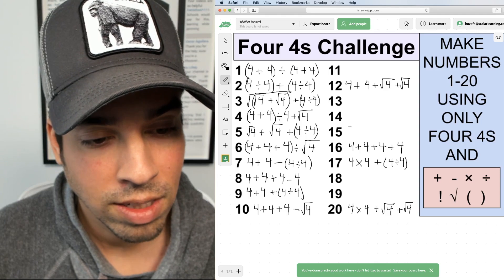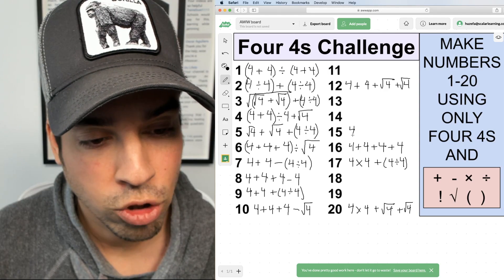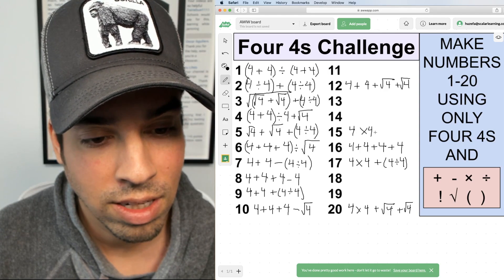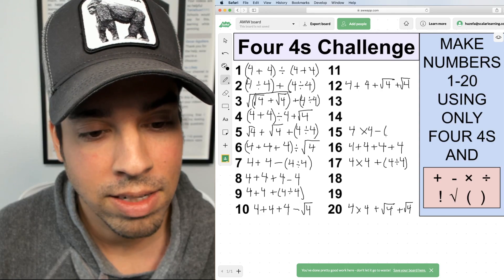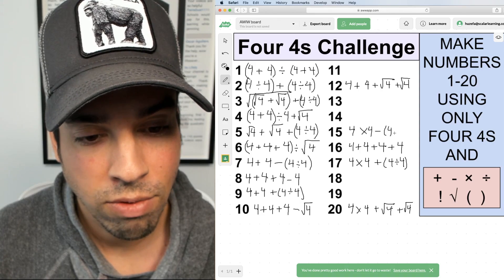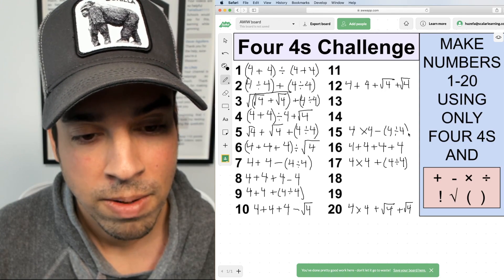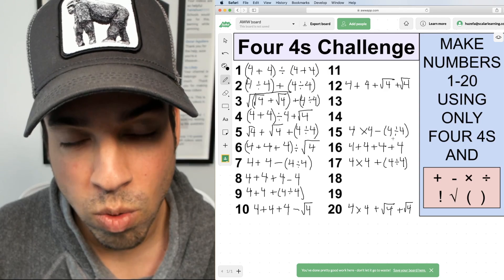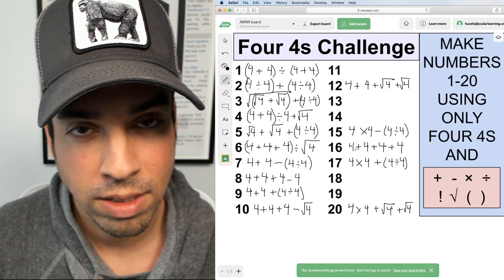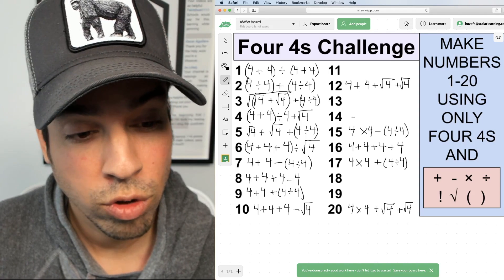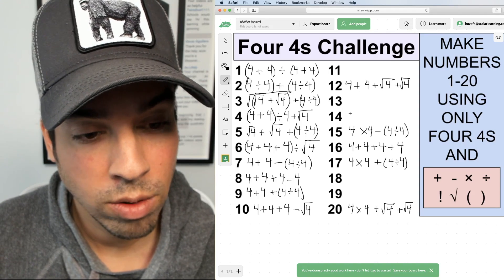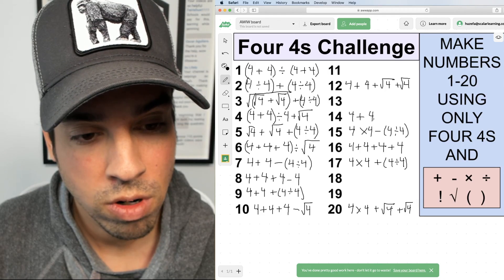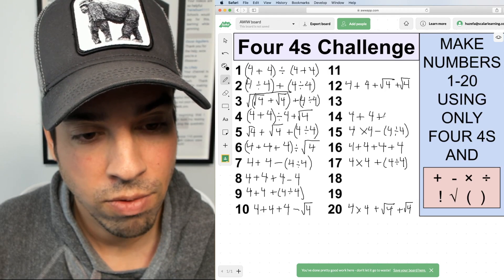For fifteen, I'll do the same as seventeen but use subtraction instead: 4 × 4 − (4 ÷ 4). That's sixteen minus one, which gives us fifteen.